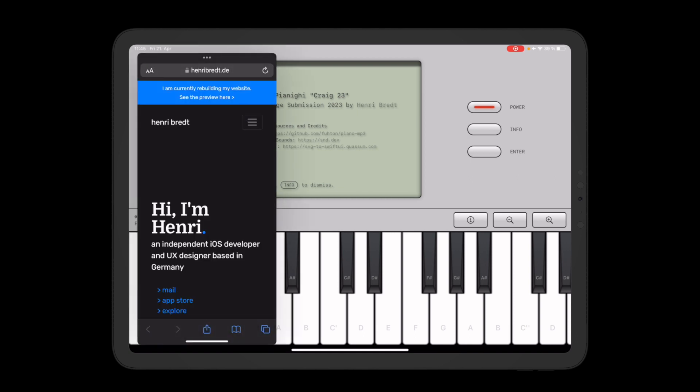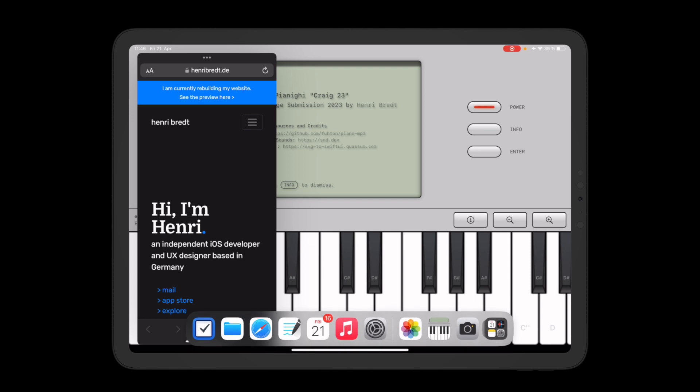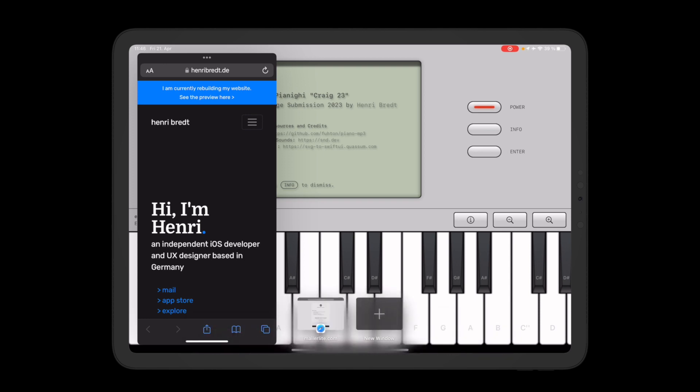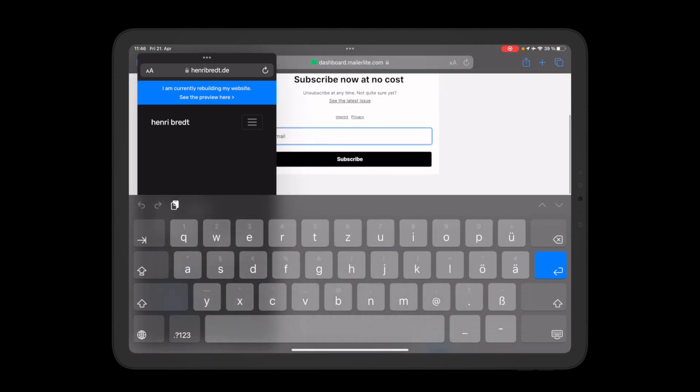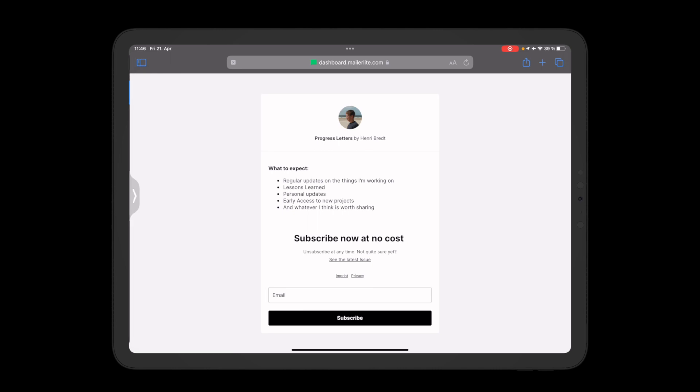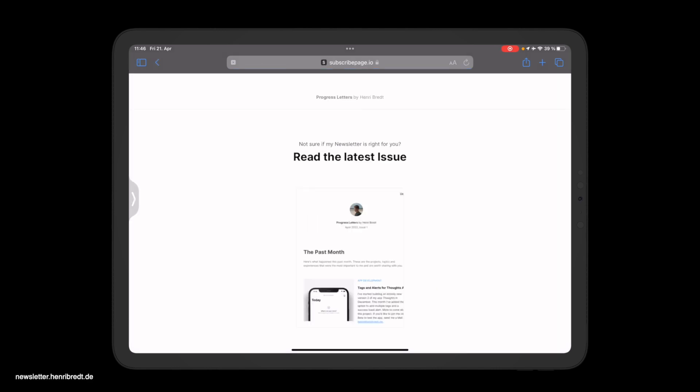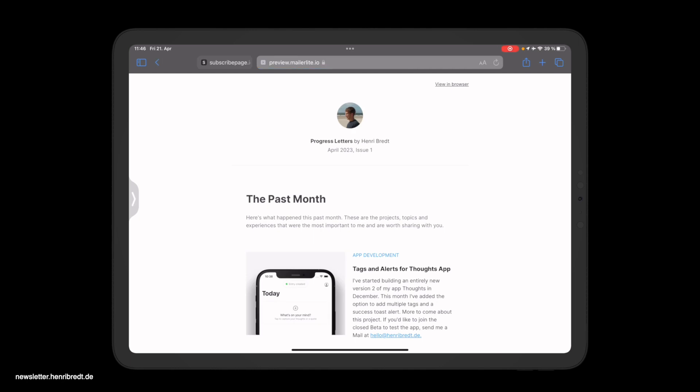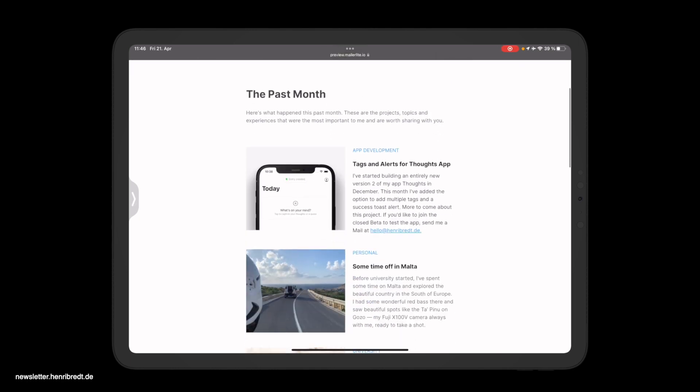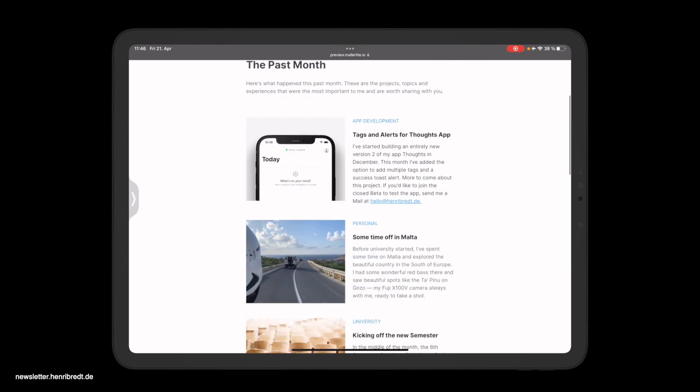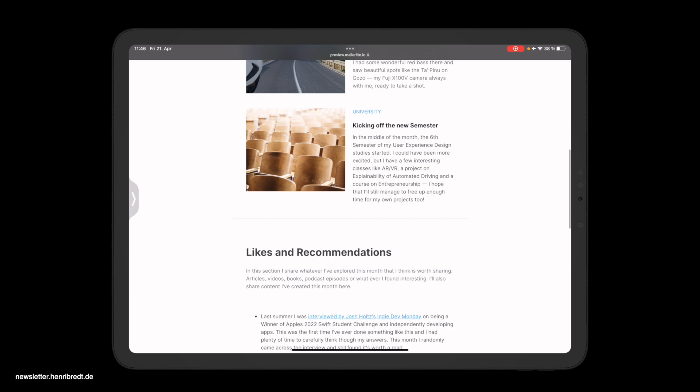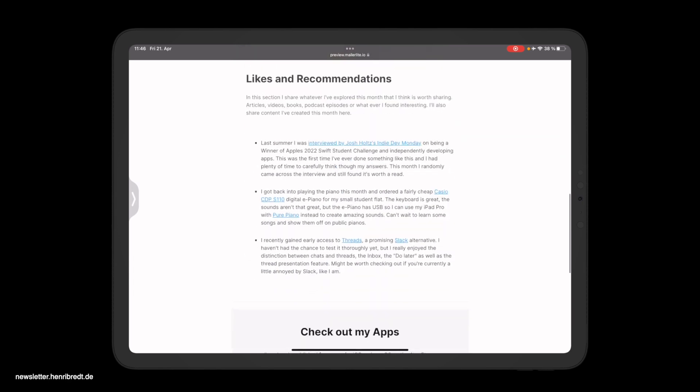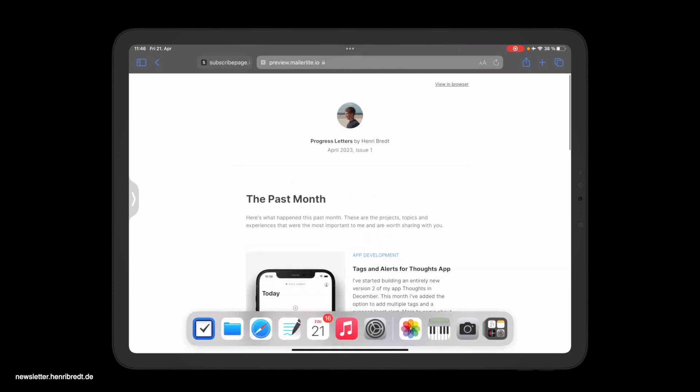And speaking of this I have recently started a newsletter, so if you liked what I've built here it might be interesting for you to check that out. I do share some projects I'm working on, lessons learned, and personal updates. So this is the last issue, actually the first one from April, and here I talk about an indie app project I'm currently developing, some university stuff, and some likes and recommendations, so might be cool to check that out.